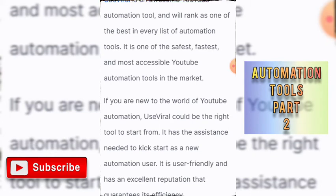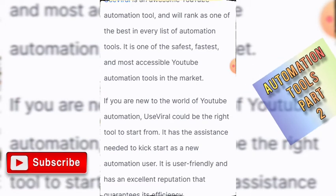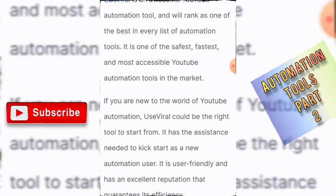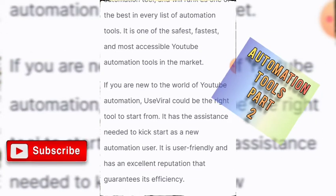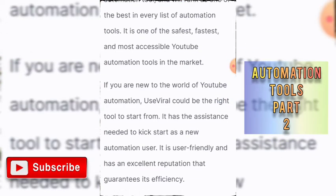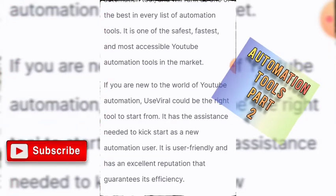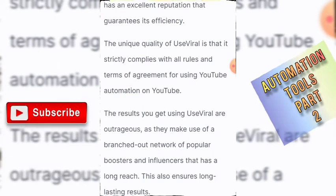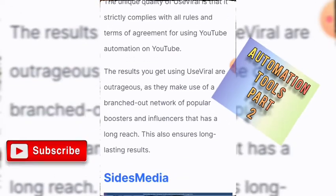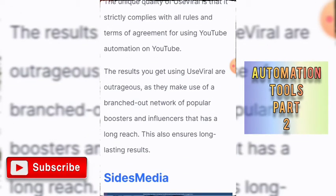Number four is UseViral. UseViral is an awesome YouTube automation tool and ranks as one of the best in every list of automation tools. It is one of the safest, fastest, and most accessible YouTube automation tools on the market. If you are new to the world of YouTube automation, UseViral comes with the right tools to start from. It is user-friendly and has excellent efficiency.